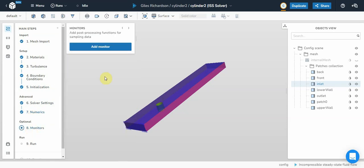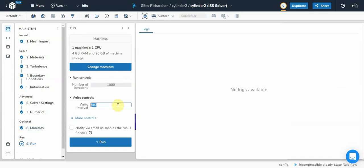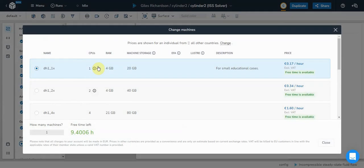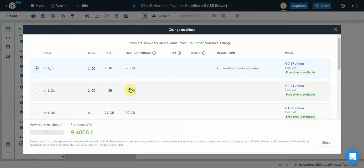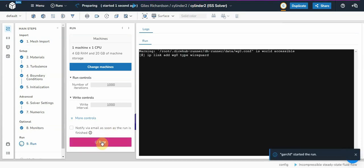Monitors. I don't need any extra monitors because it's going to be the convergence anyway. I want to do it for how long is it going to take? Thousand iterations. One machine. Change machines. Four gigabytes. Twenty gigabytes. Just going to run that as it is. See what happens.